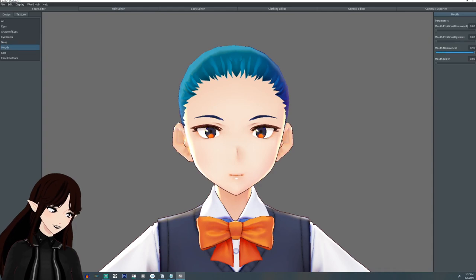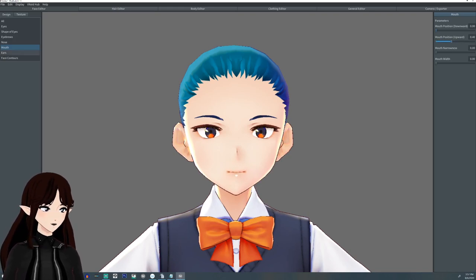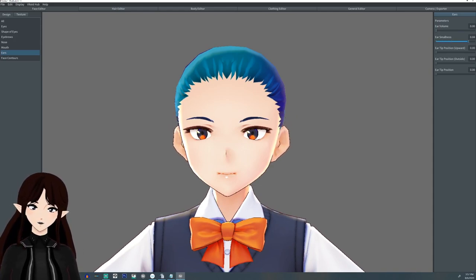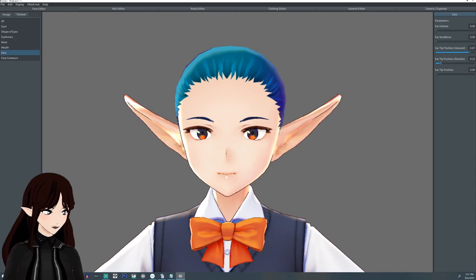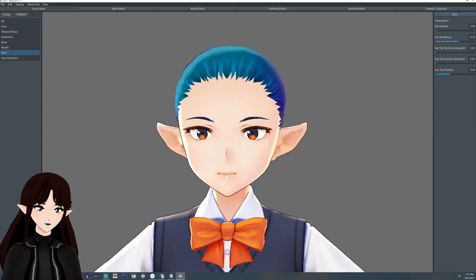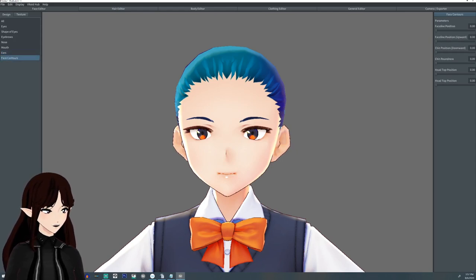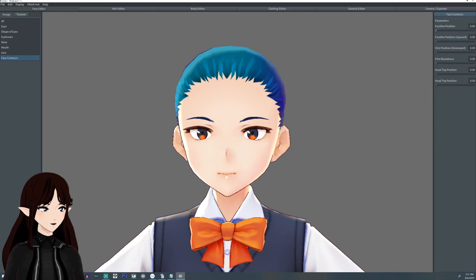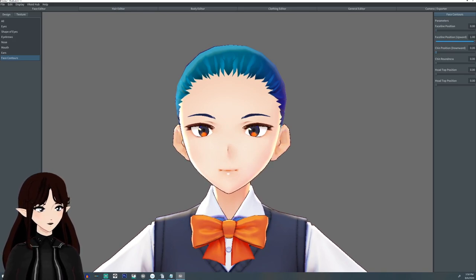Then you have the mouth, which for the most part just allows you to adjust narrowness and width along with where it's positioned. The ears have more options — on top of large and small ears, they now give you the chance to do elf ears and position them how you'd like. We're going to stick with normal ears, slightly smaller. We have the face contours where you can adjust if you want a round face, a sharp anime face, or make it look slightly bigger.